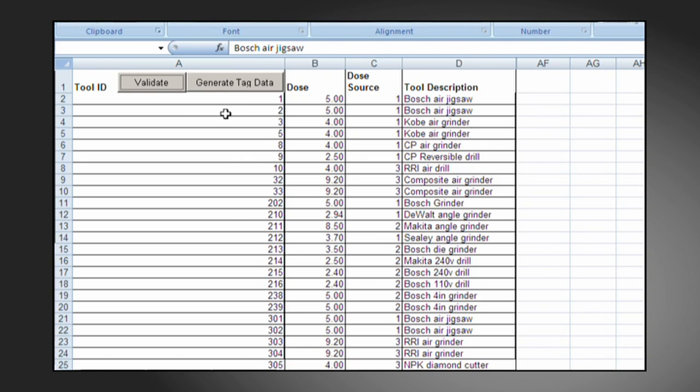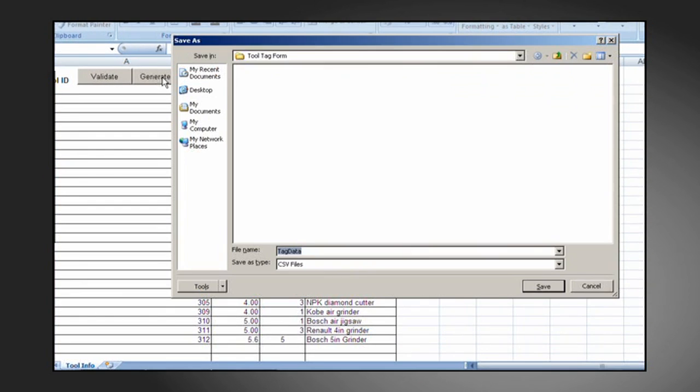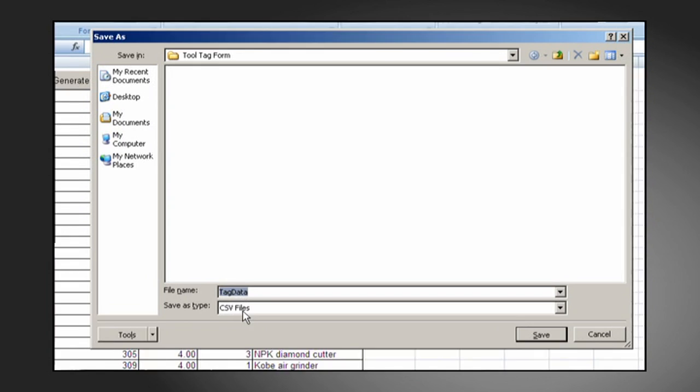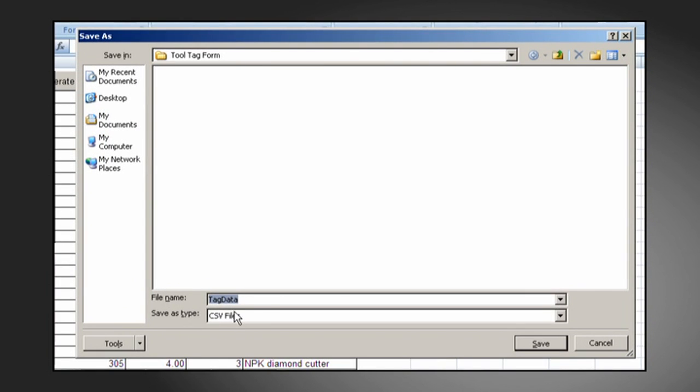If the validate function flags no issues, we can then proceed to generate tag data. You'll be presented with a save as window. The file will be saved into a CSV format. Check that this file format is selected as shown here.